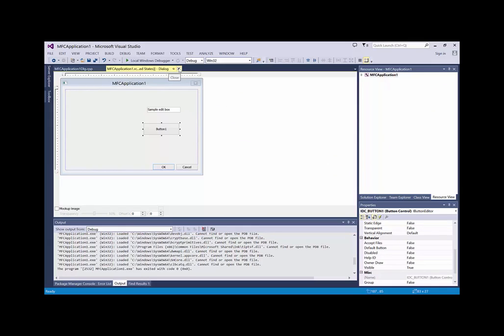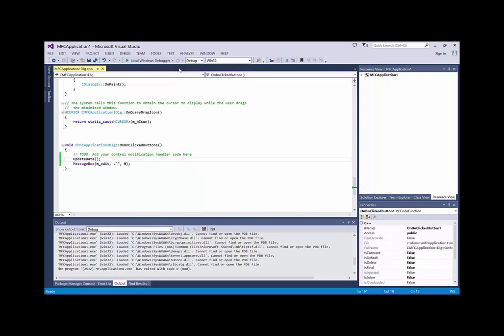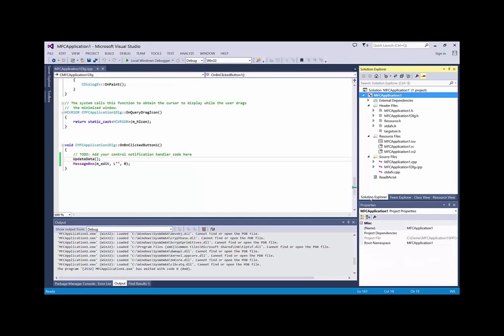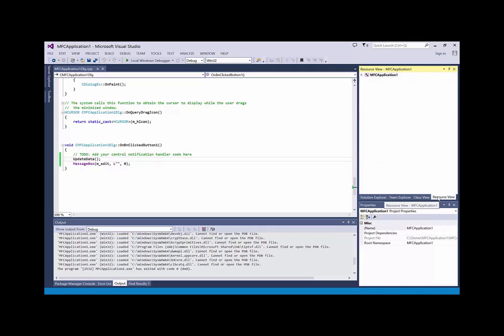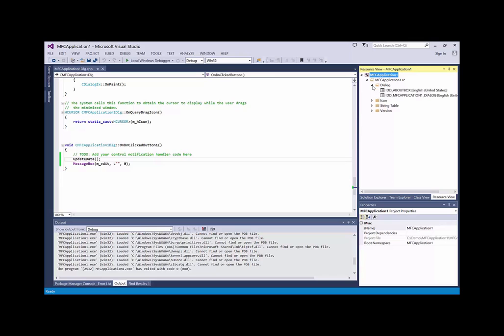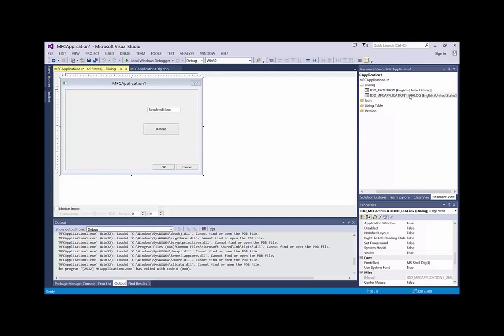If the dialog is closed, to reopen it, go to resource view, dialog, and double click it.